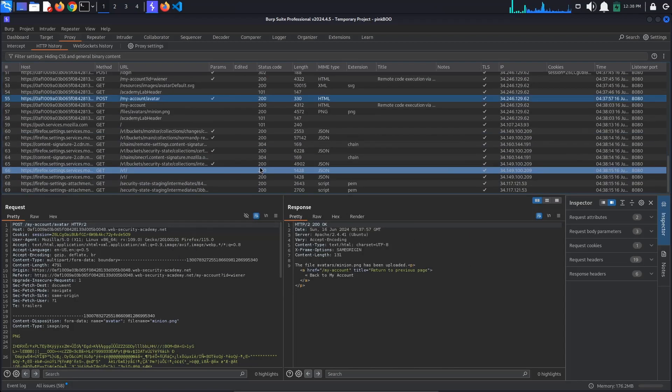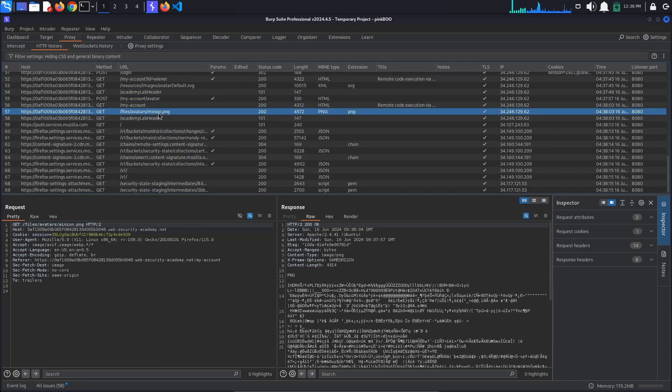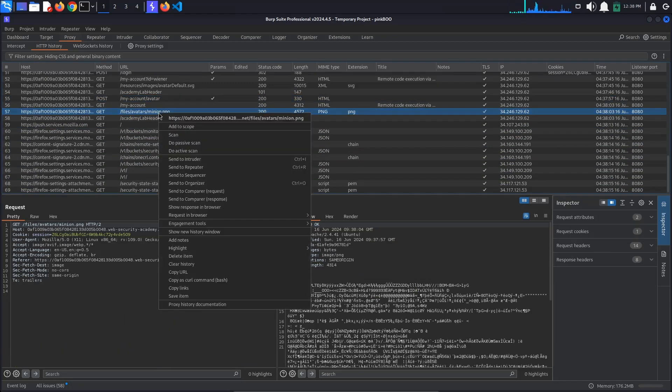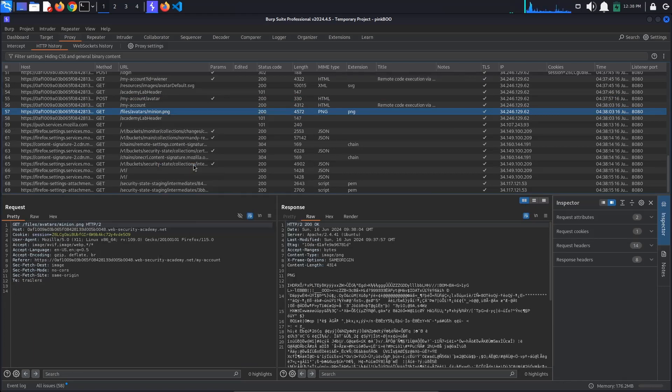We can now see a GET request for files/avatar/your image name, in my case minion.png. As you can see, this request returns the content of our image. Send this request to repeater as well.